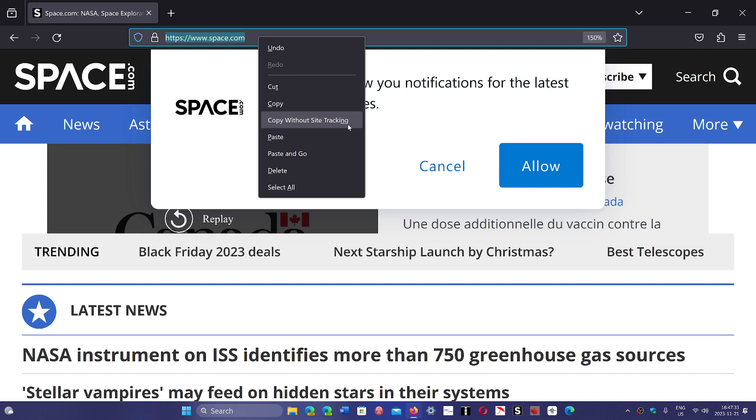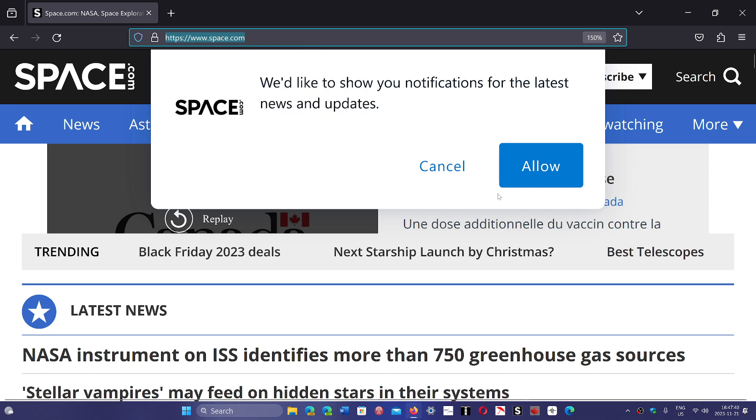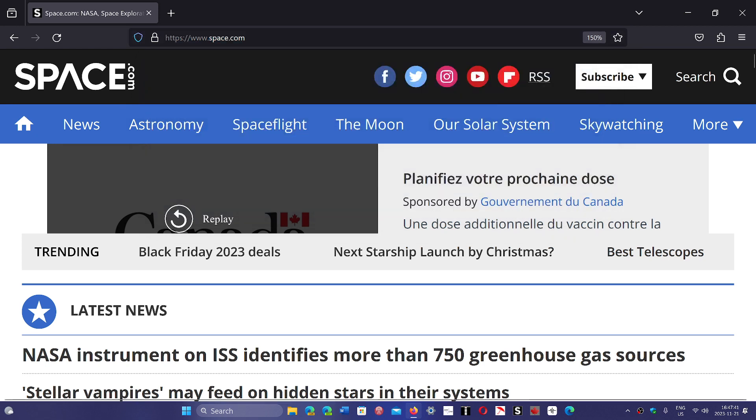So these are the big changes. It's really in terms of privacy settings and trying to prevent as much tracking as possible where Firefox shines in version 120. And of course if you don't really care about the features, one thing that's important, it contains security updates.